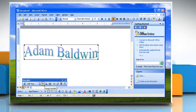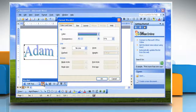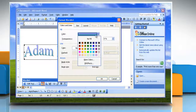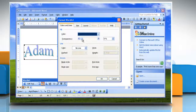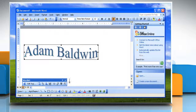Or, click Format WordArt on the WordArt toolbar to open the Format WordArt dialog box, and apply additional features to the WordArt object, and then click OK.